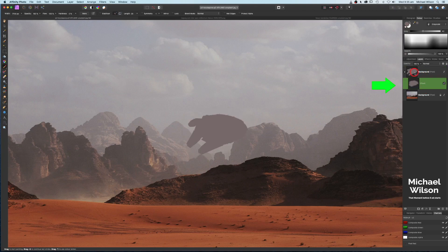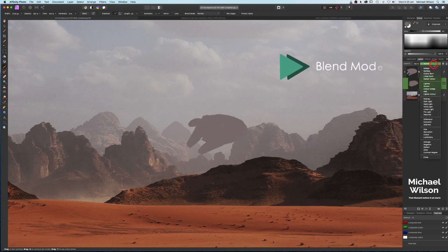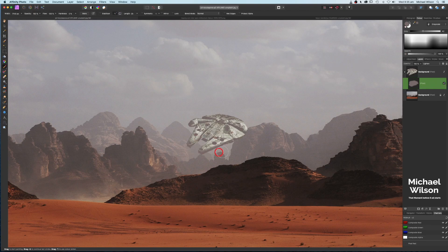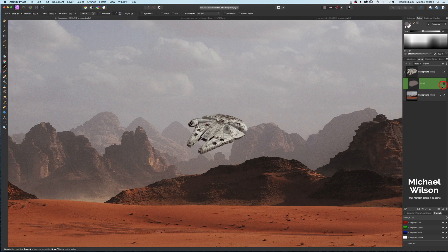Once the Millennium Falcon is painted over, clip that pixel layer to the Millennium Falcon so it only affects it. Then change the blend mode to Lighten. Toggling it on and off, you can already see that the darkest shadow colors on the Millennium Falcon now match the background mountain much better.